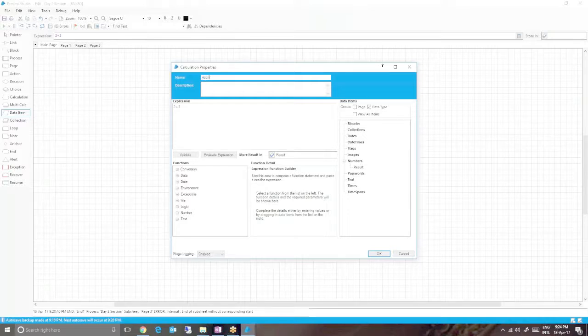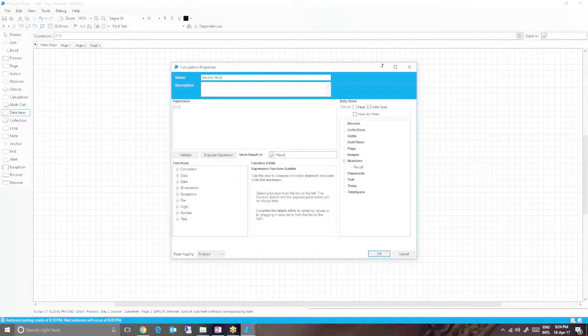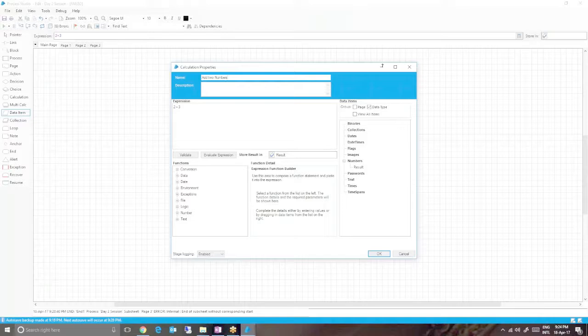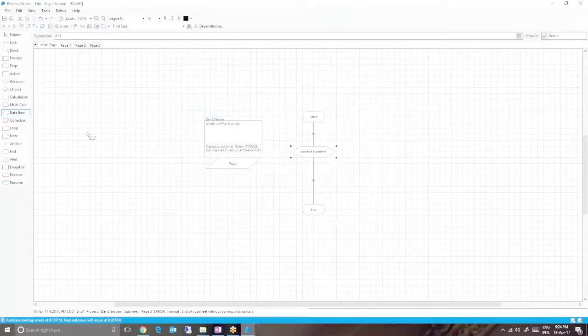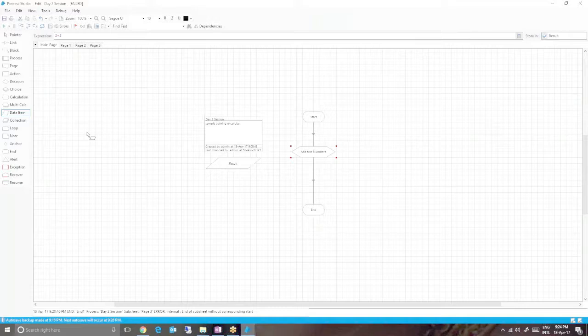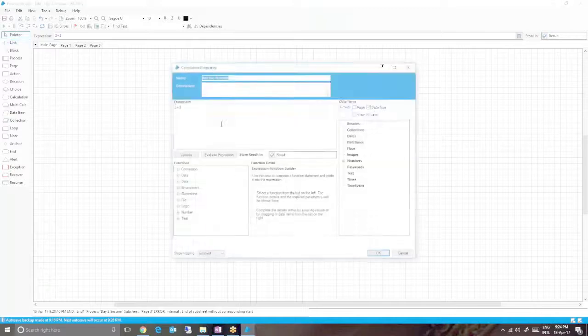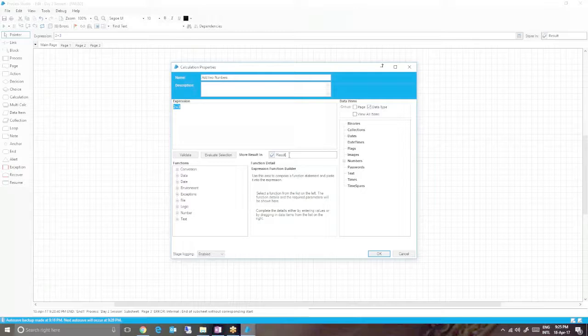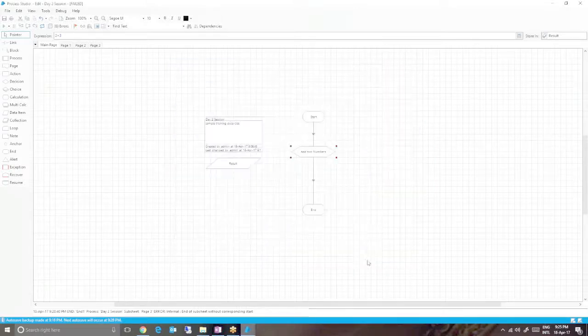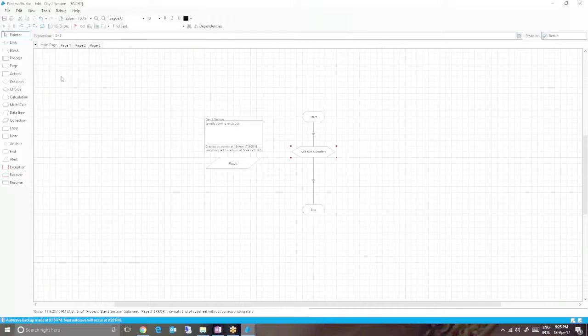I'm keeping all the examples as simple as possible to make it very easy for you. Now we've provided the expression as well as the data item where we have to store the result. Now we can run the process. Let's see what actually happens.